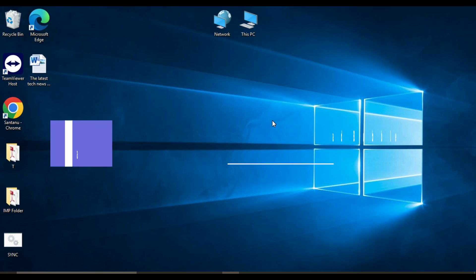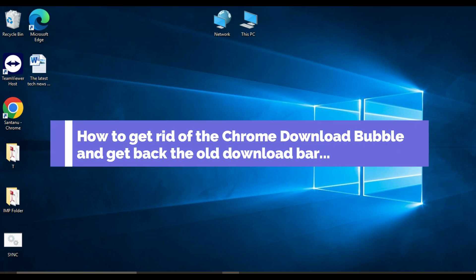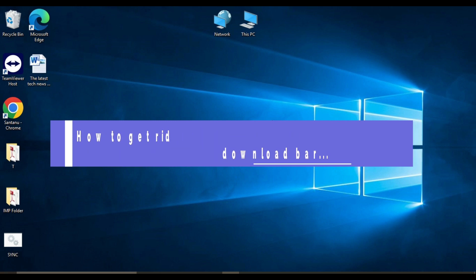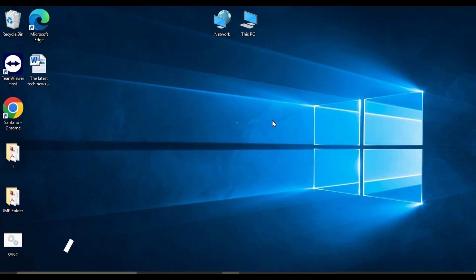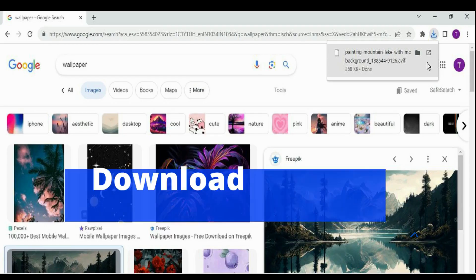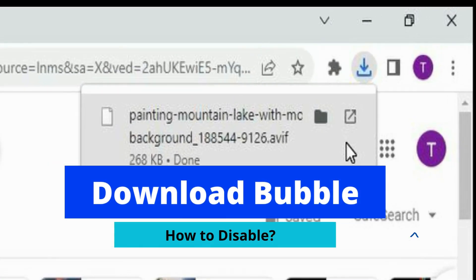Hey everyone, in this video I am going to show you how to get rid of the new Chrome download bubble and get back the old downloads bar.